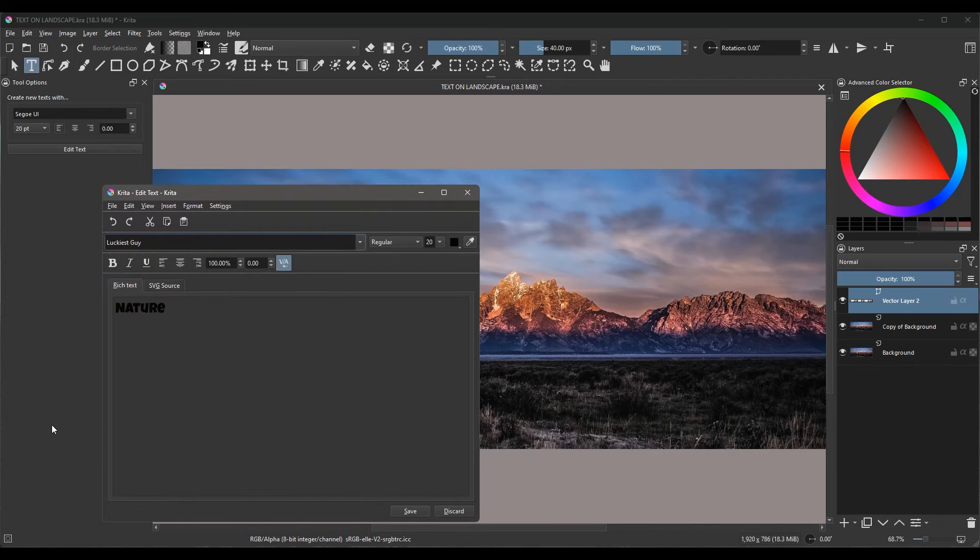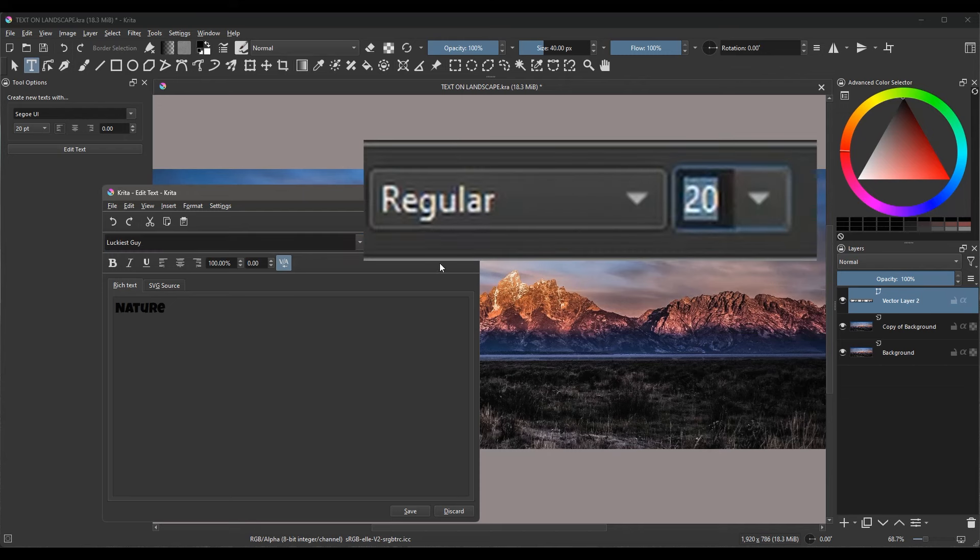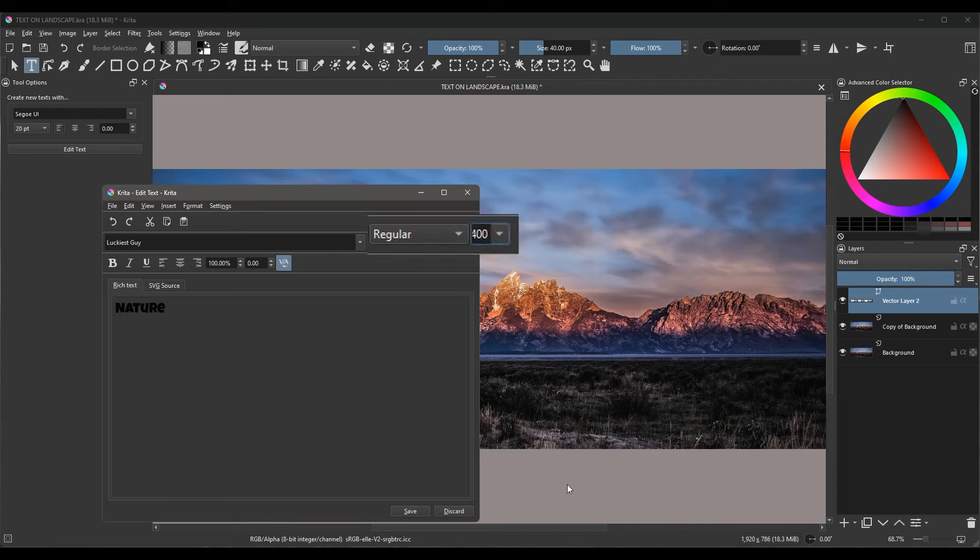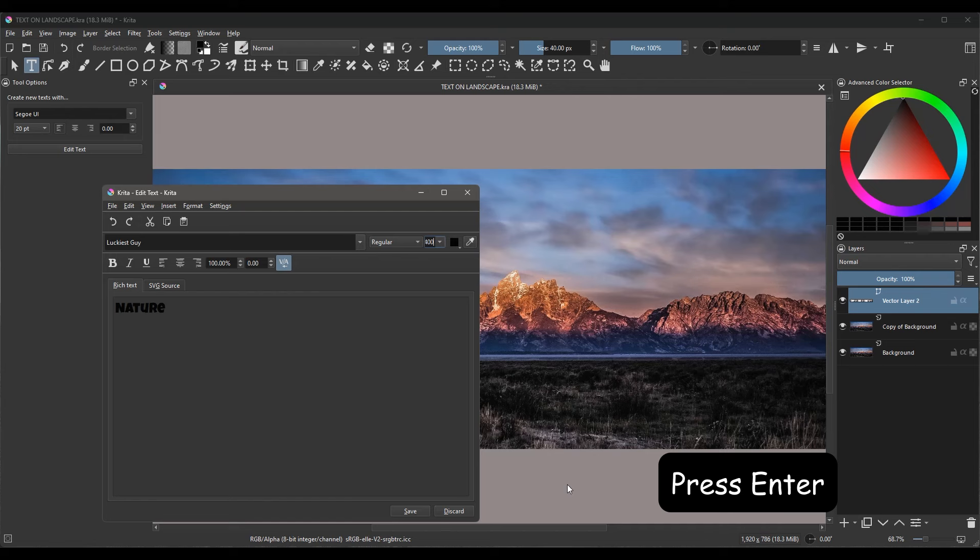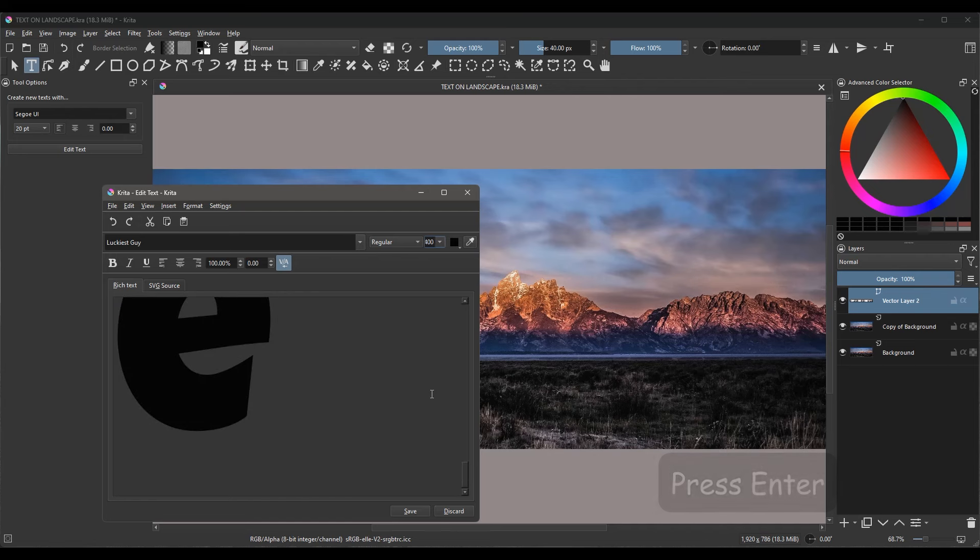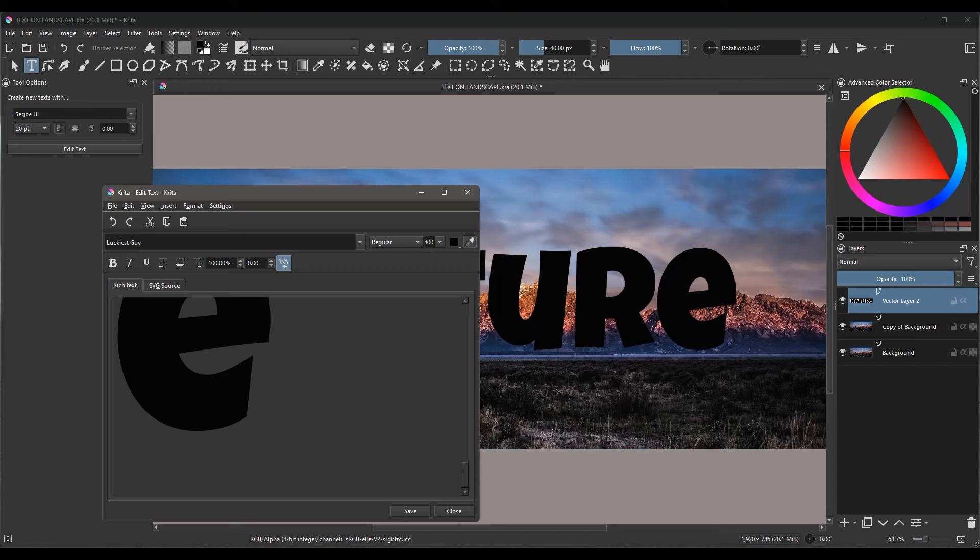We need to create a large text, so go to the size input box. Highlight the existing size and type 400. You will need to press Enter on your keyboard to validate that new number and then click Save to preview how it looks on the canvas. If you think that the size is too big for you, feel free to try a smaller size.